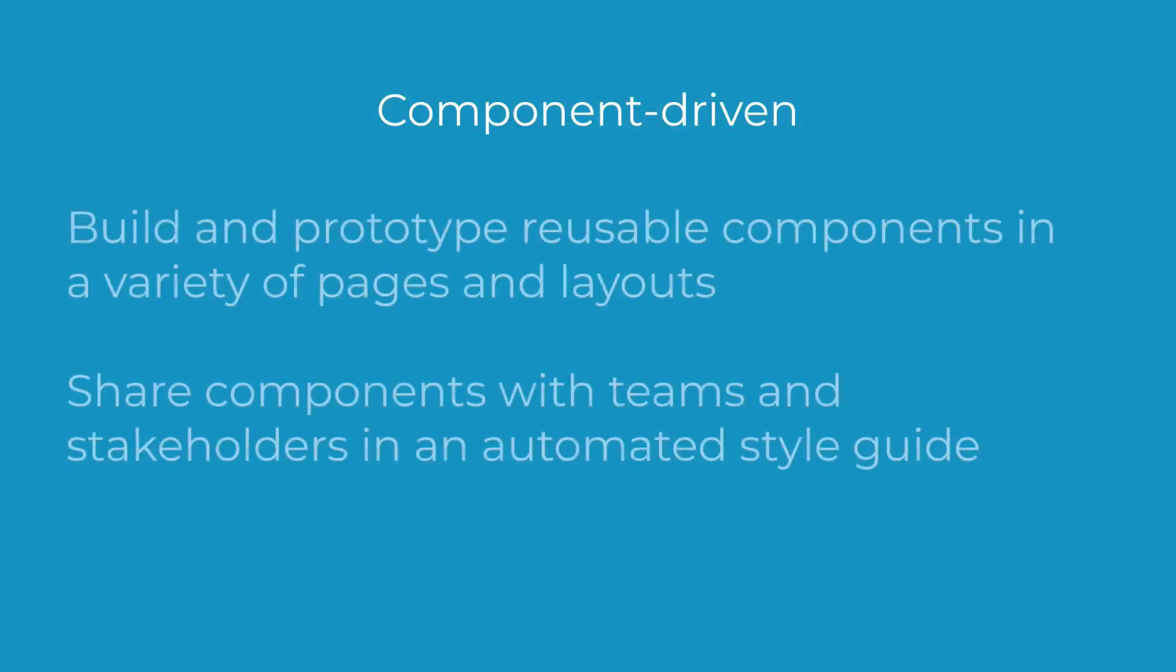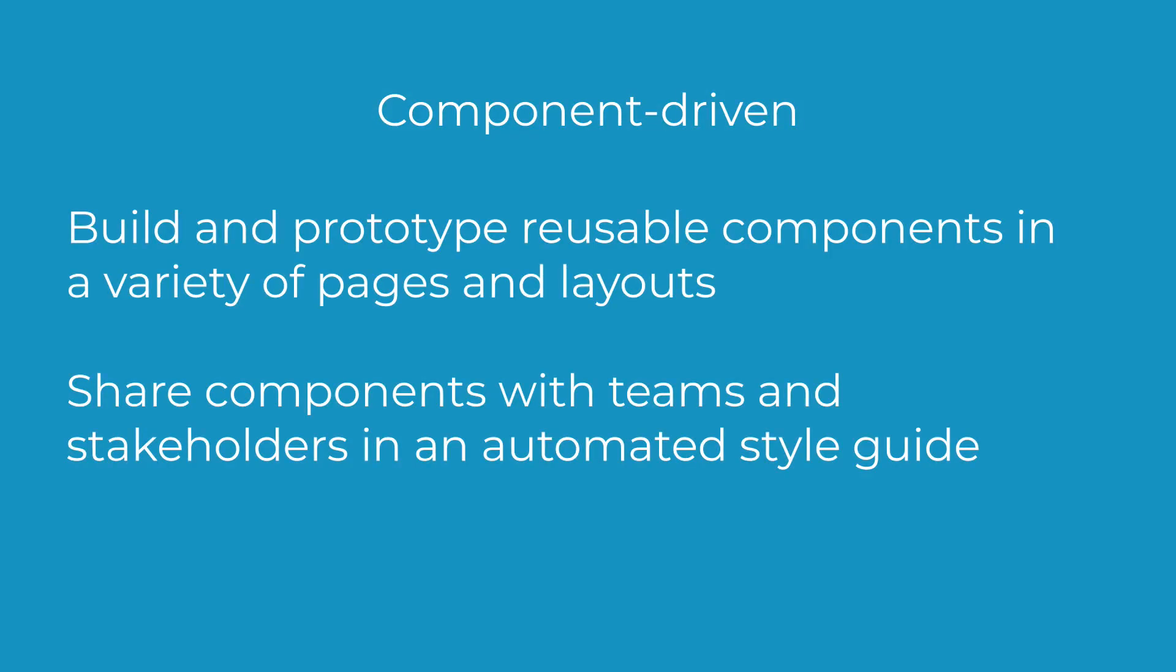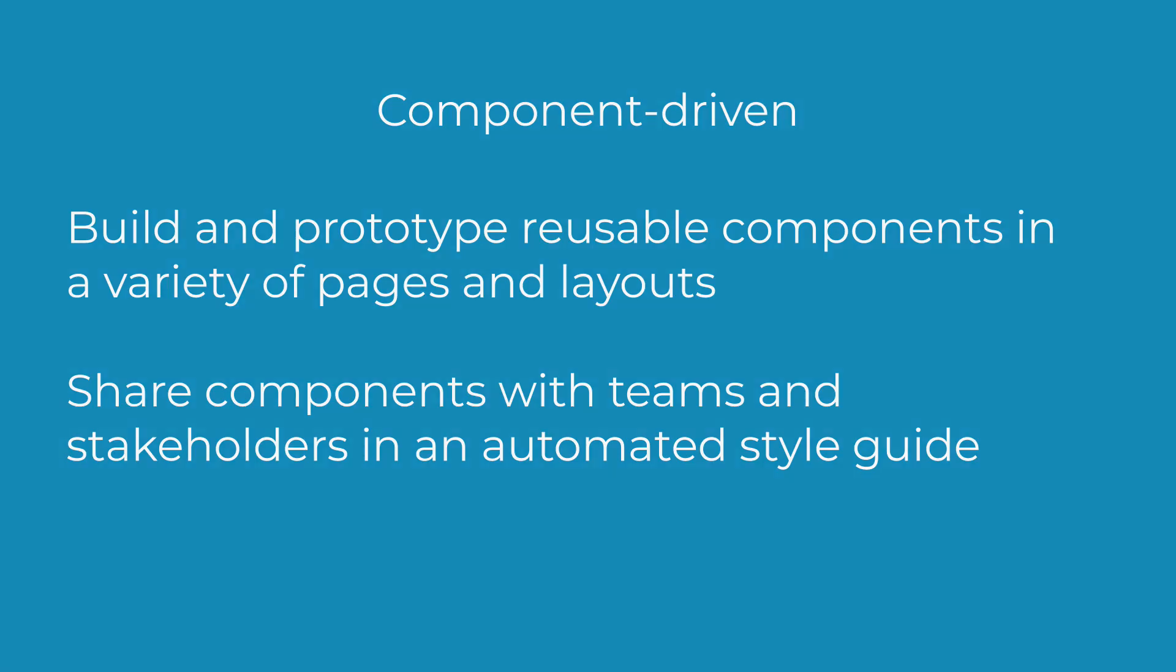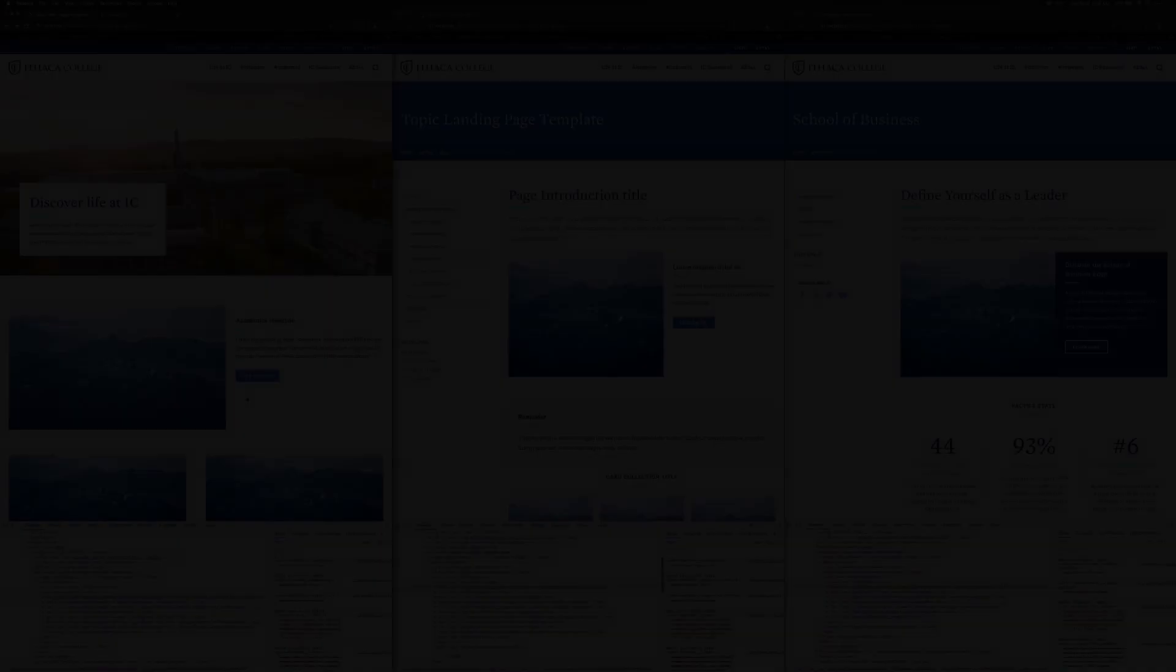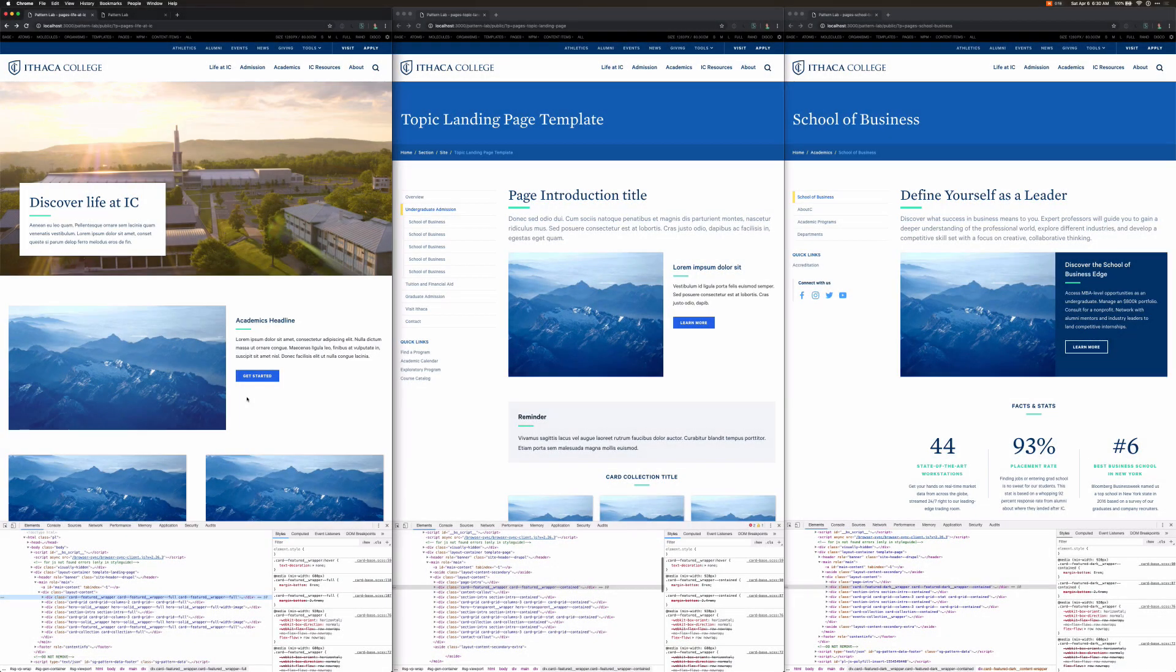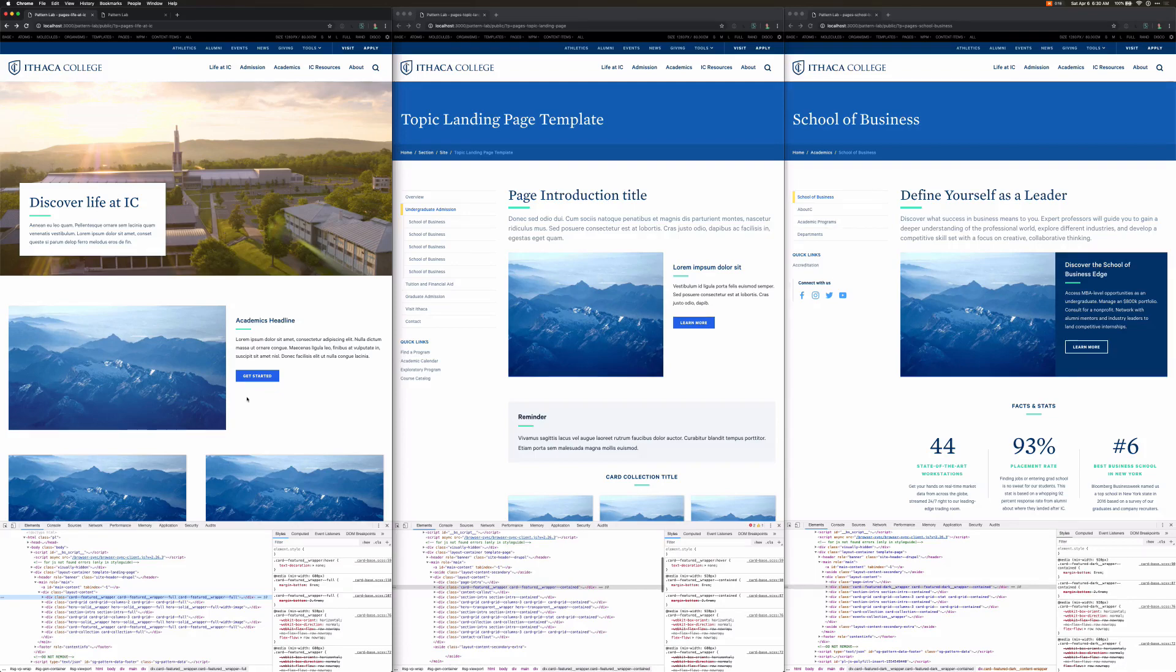Emulsify helps you build and prototype reusable components in a variety of pages and layouts, all while sharing them with teams and stakeholders in an automated style guide. Here you can see three examples of pages we've laid out in PatternLab using components that we've built for this site.